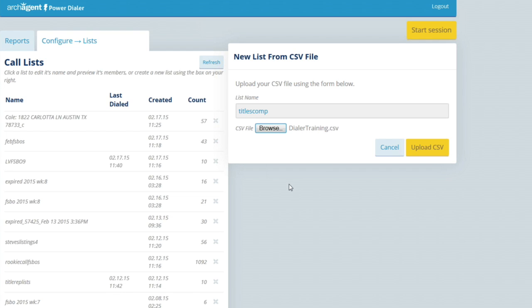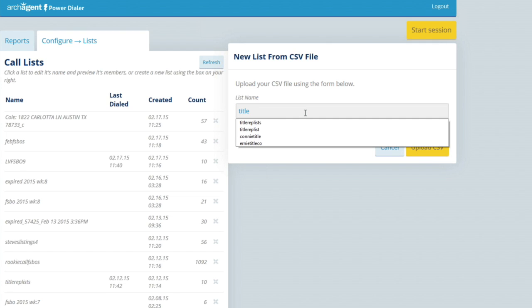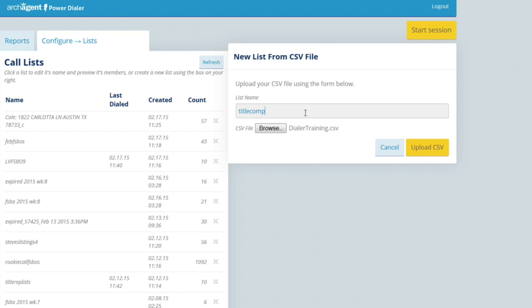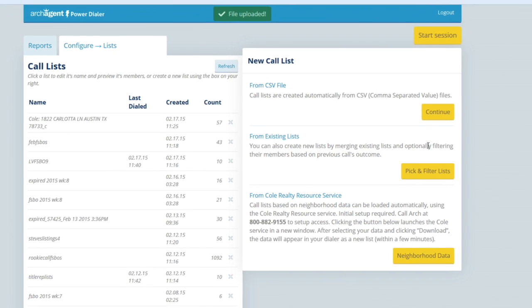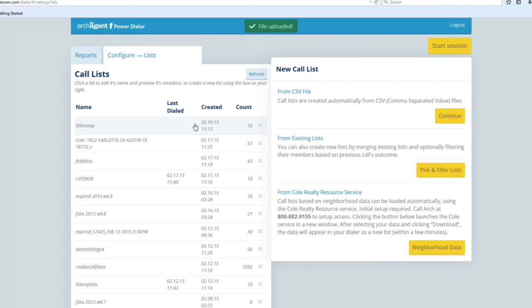The biggest issue I get on phone calls is 'my list won't load' — and it's because they forgot to give it a name. If you take the name out, the uploader doesn't highlight and it won't go. So make sure you give it a name, attach the file, click upload, and right away it loads over here on the left, ready to roll.